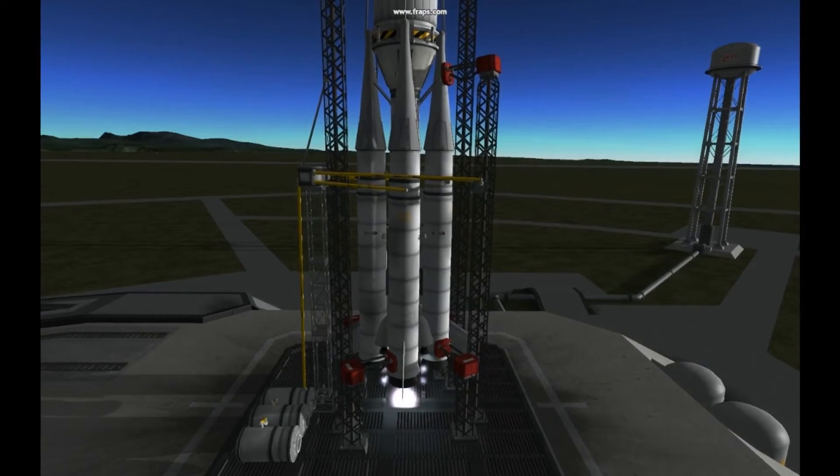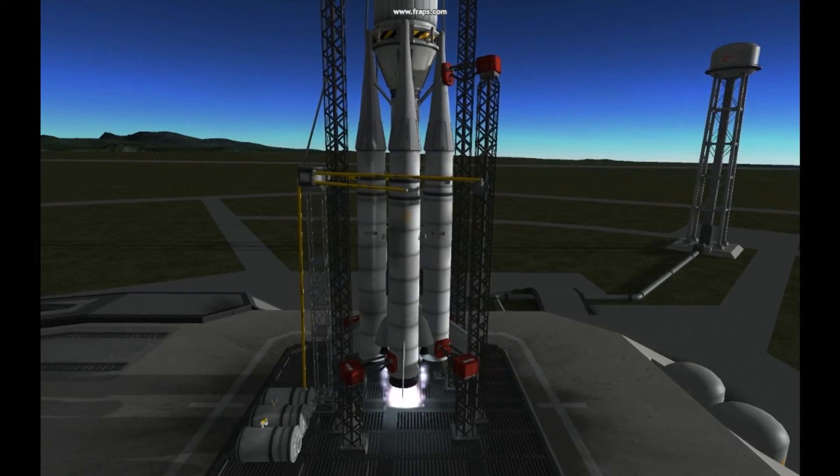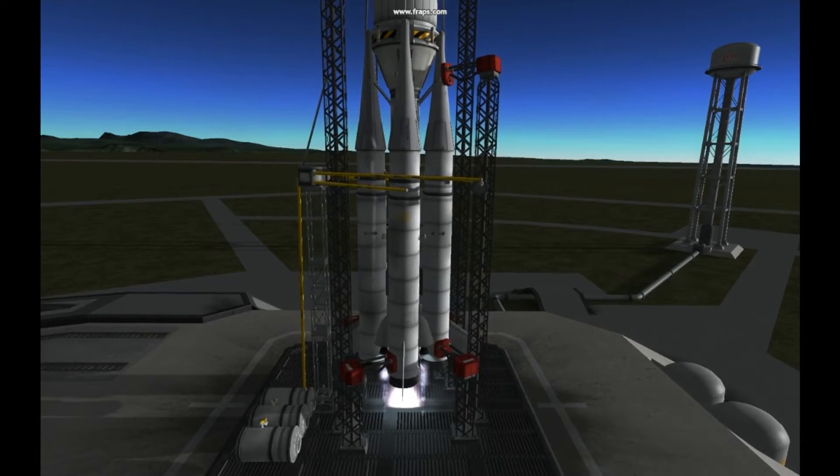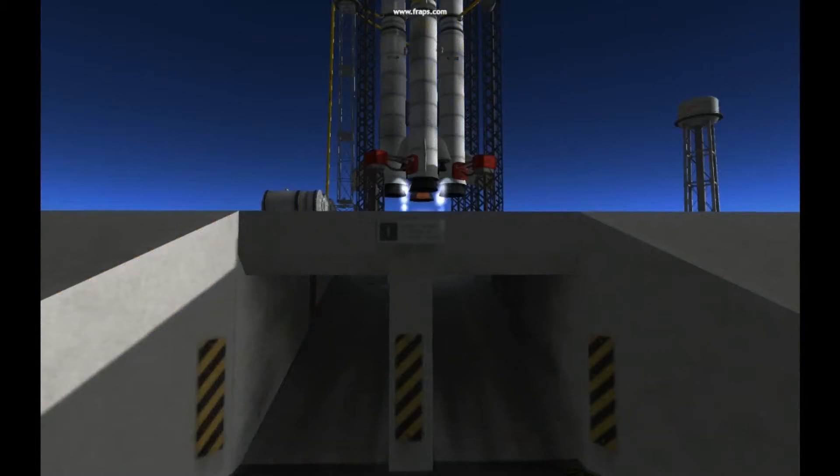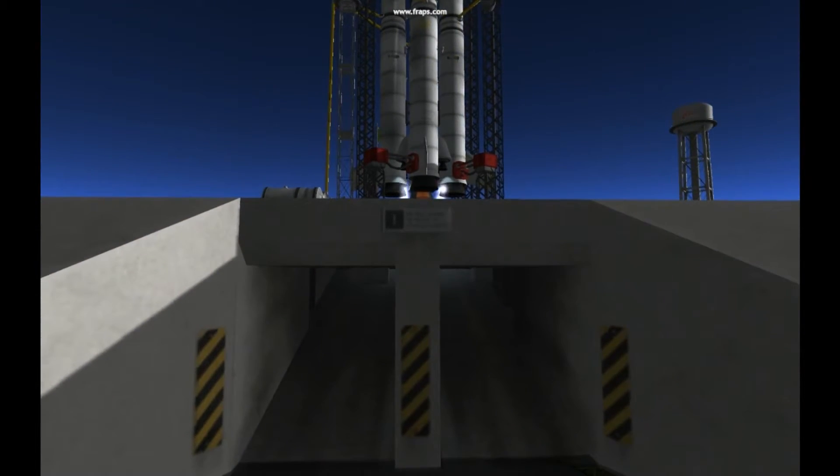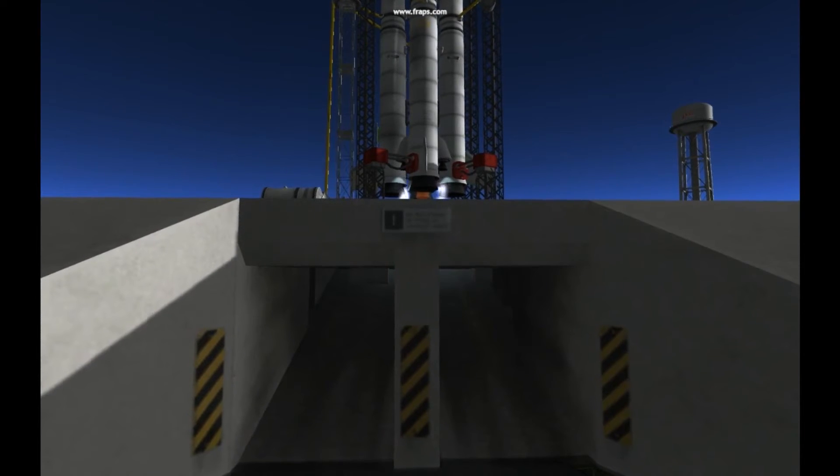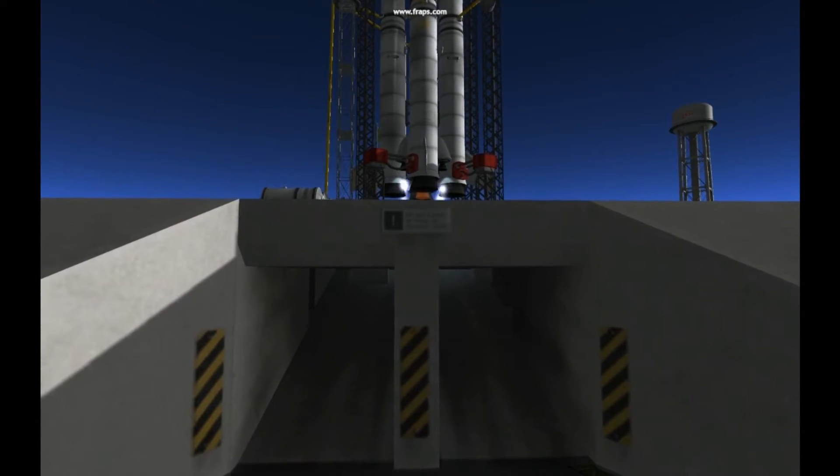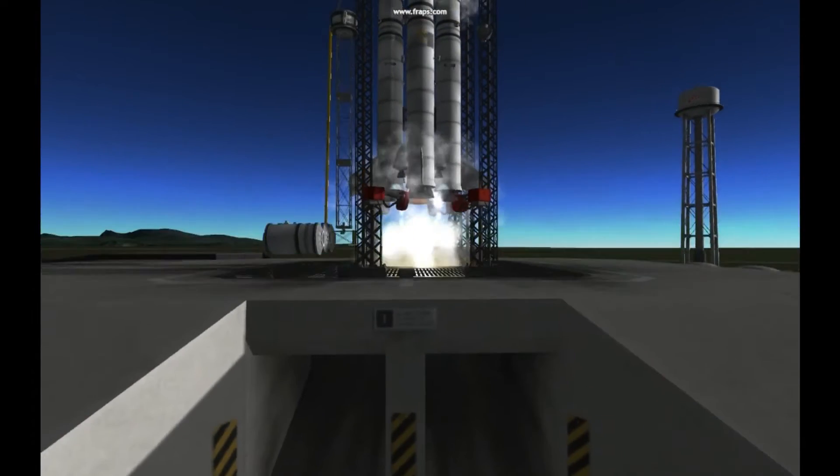T-minus 10, 9, 8, 7, 6, 5, 4, 3, 2, 1, and ignition.